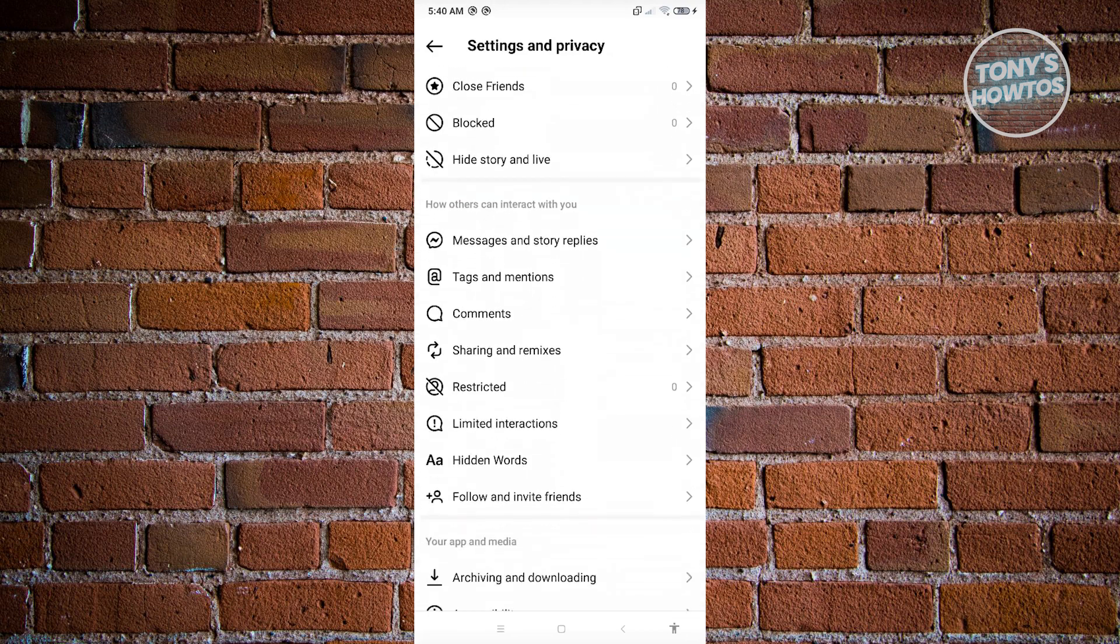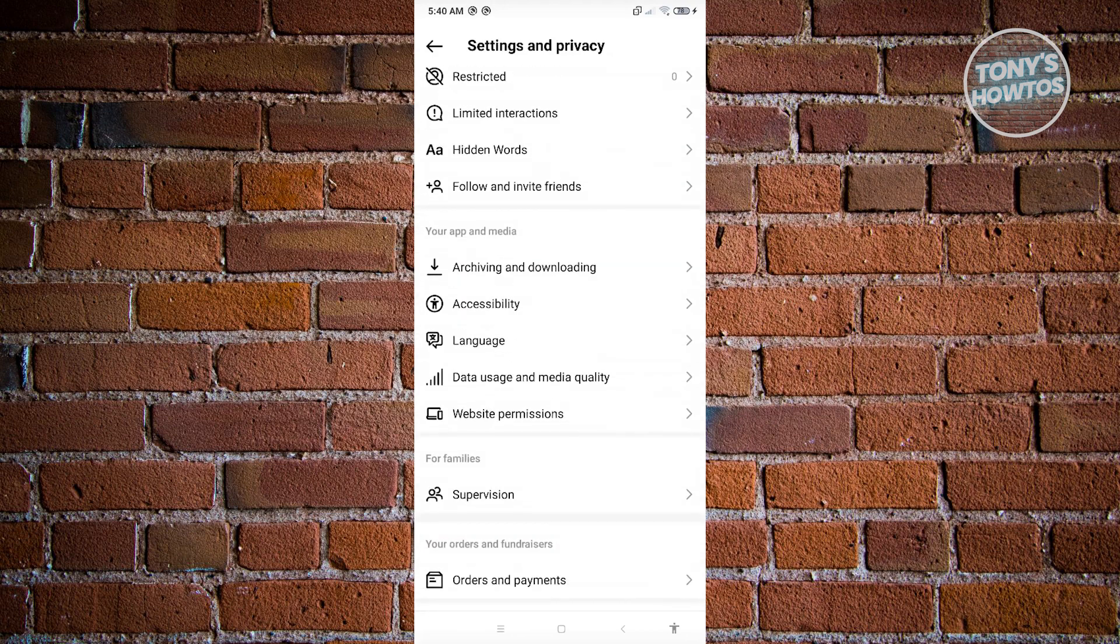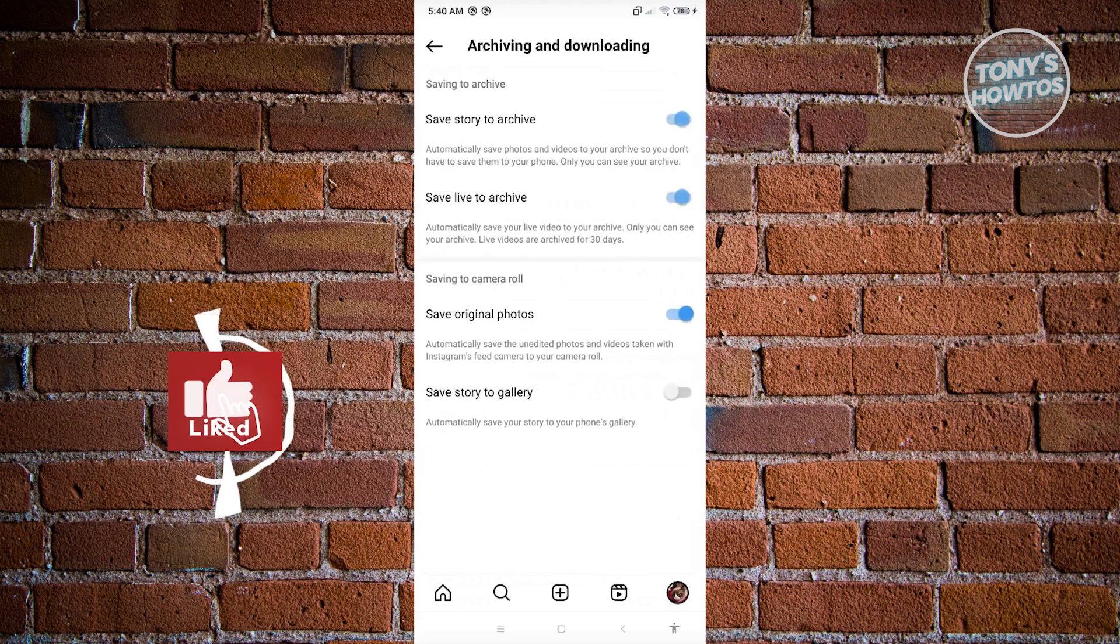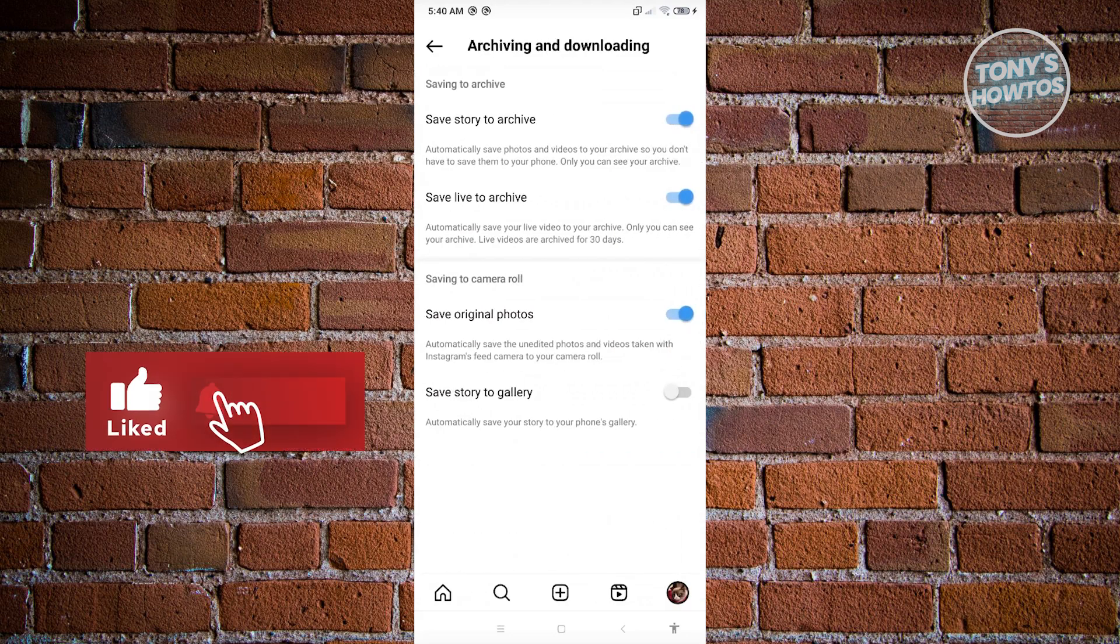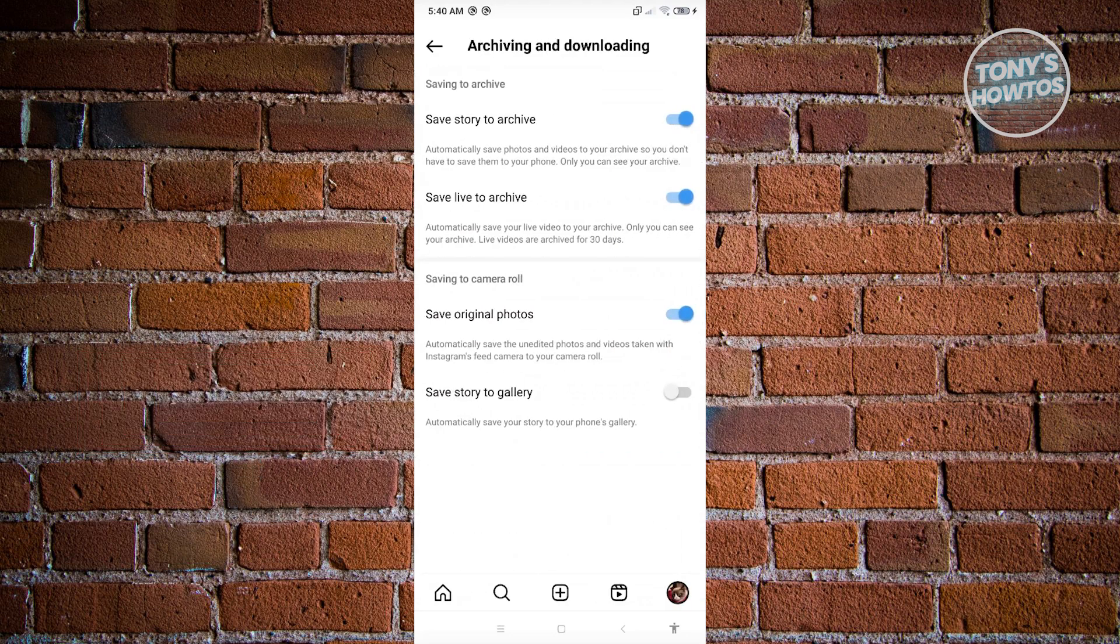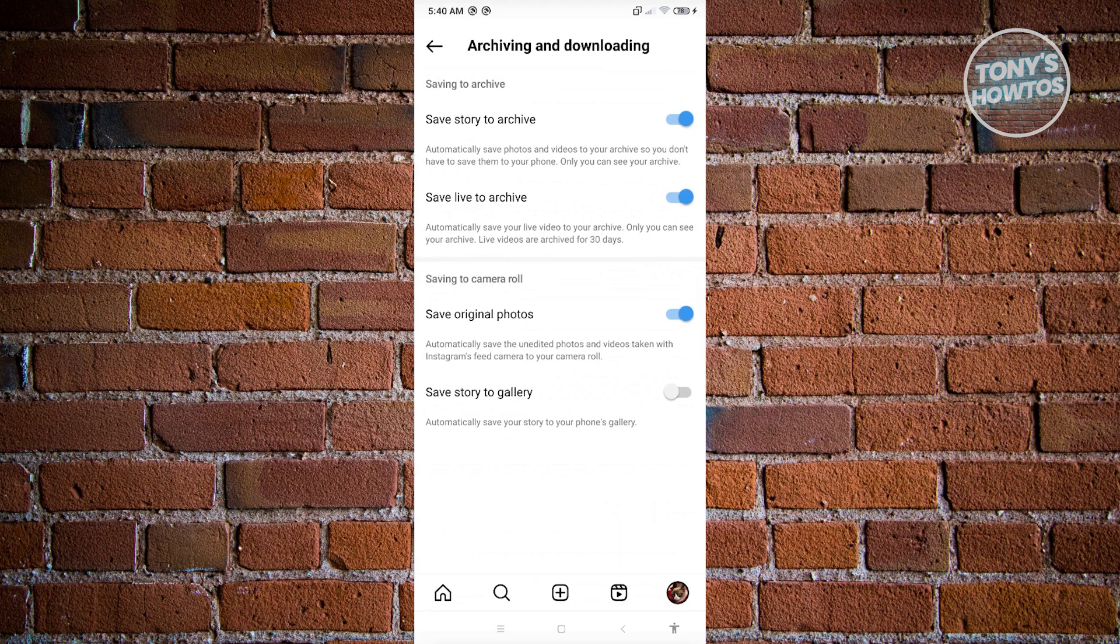In here we have different options. We have Save Story to Archive, Save Live to Archive, but also the option that says Save Original Photos.